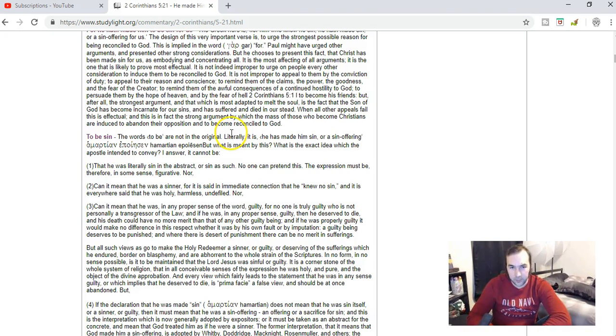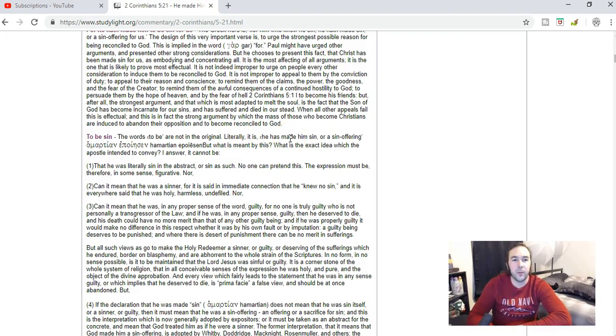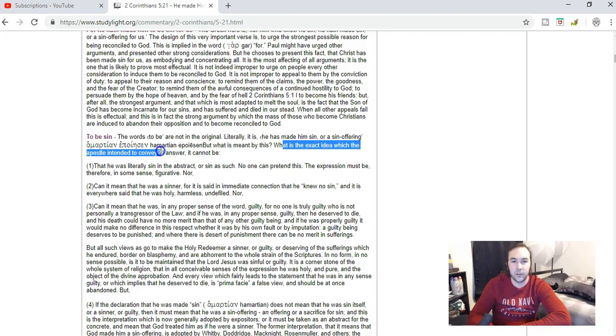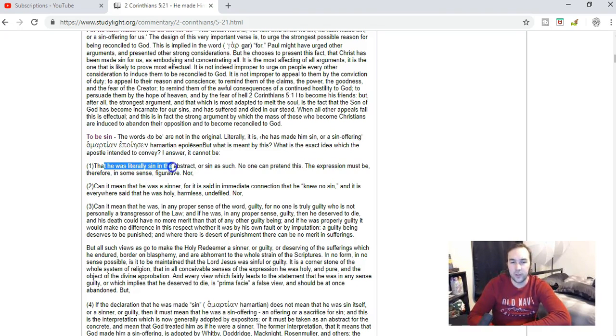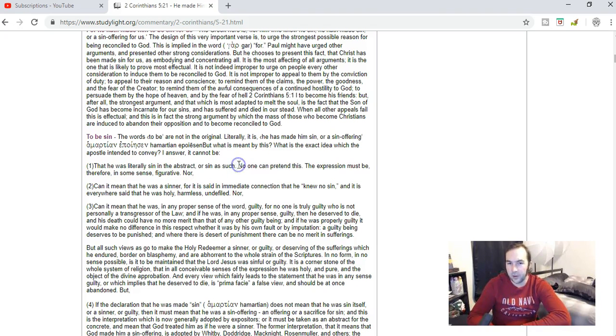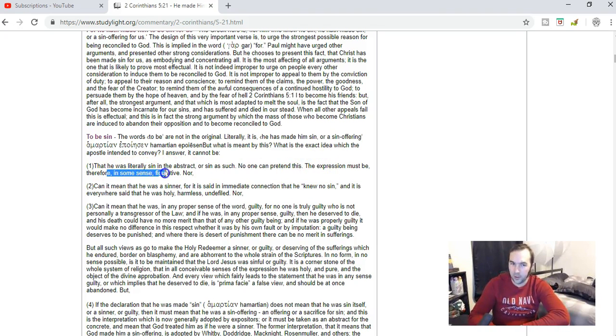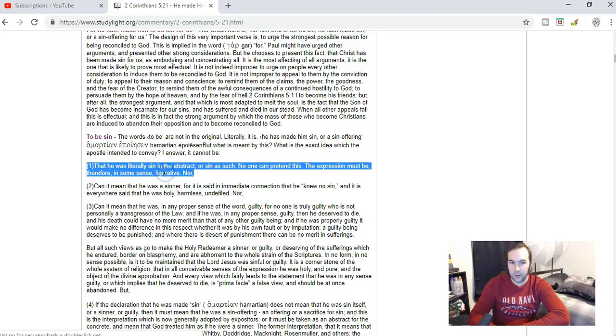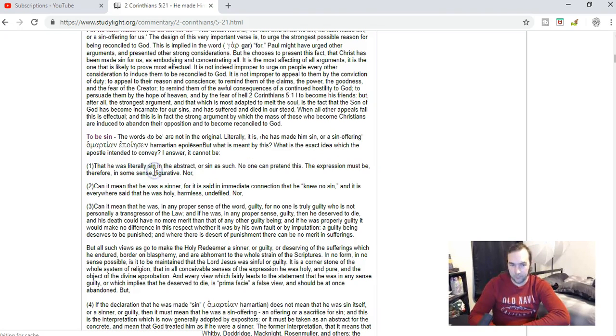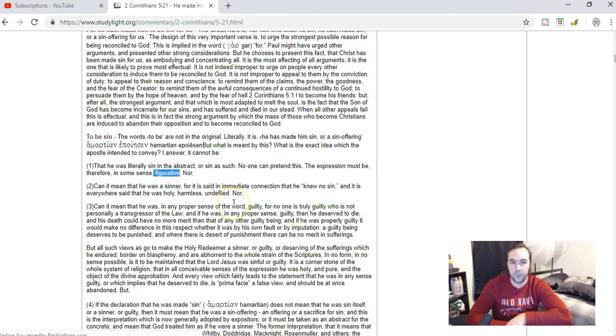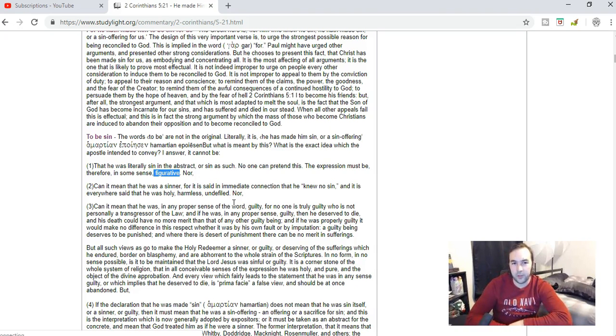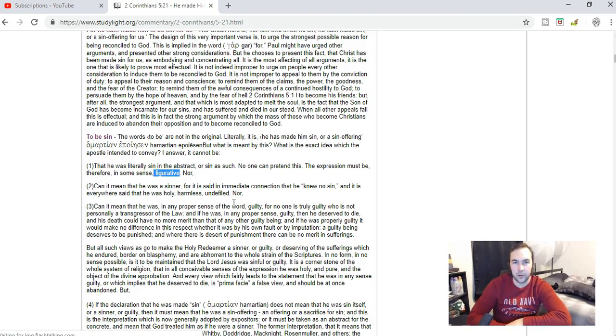He said literally it is 'He has made Him sin' or a sin offering. What is the exact idea which the apostle intended to convey? It cannot be that He was literally sin in the abstract or sin as such. No one can pretend this. The expression must therefore in some sense be figurative. The expression that He has made Him sin for us must be figurative. This is not in a literal sense that Jesus became sin.